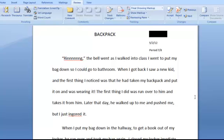Ring! The bell went as I walked into class. I went to put my bag down so I could go to the bathroom. When I got back, I saw a new kid, and the first thing I noticed was that he had taken my backpack and put it on and was wearing it. The first thing I did was run over to him and take it from him. Later that day, he walked up to me and pushed me, but I just ignored it.